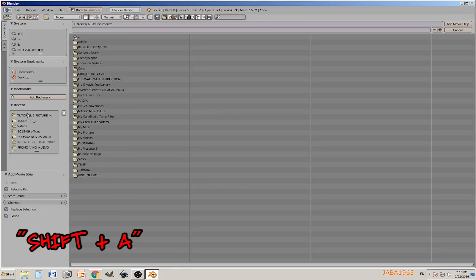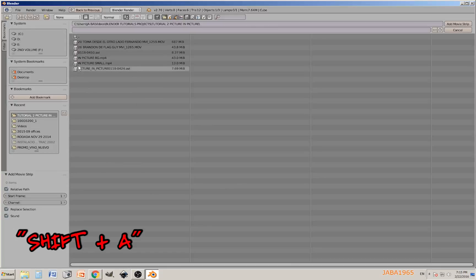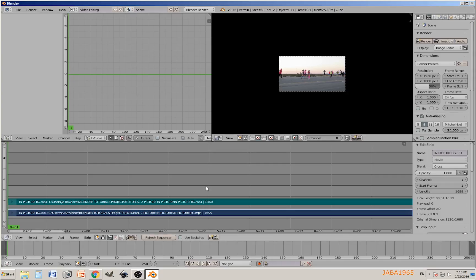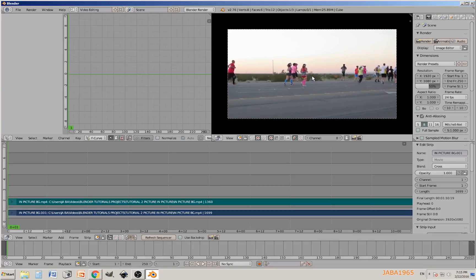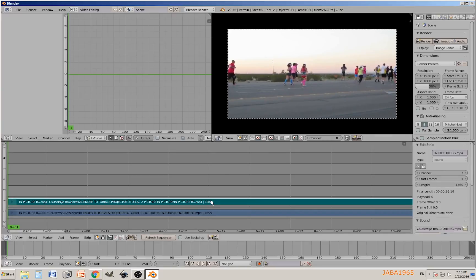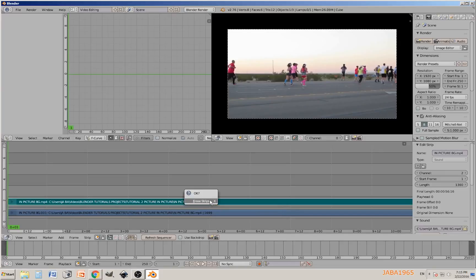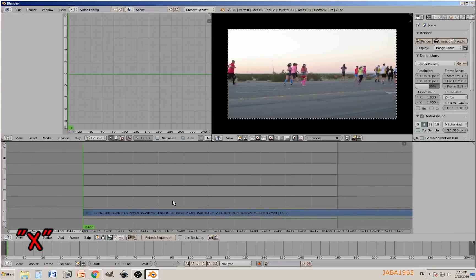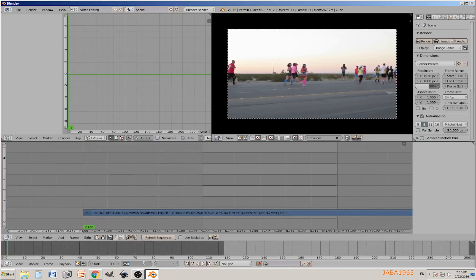Next thing we're going to add the movie that you already have prepared. Browse to the folder where you have it. In this case it's called picture BG, BG stands for background. I'm going to get rid of the audio strip by pressing X.